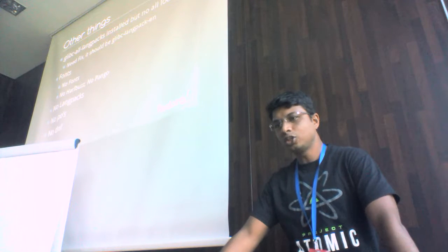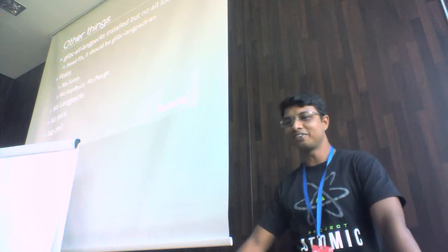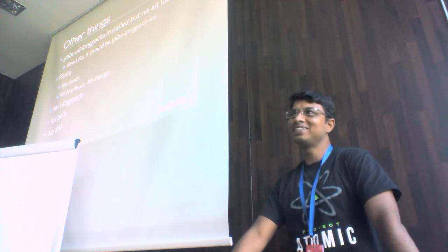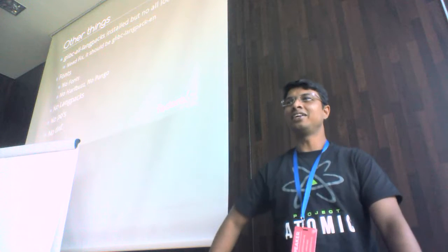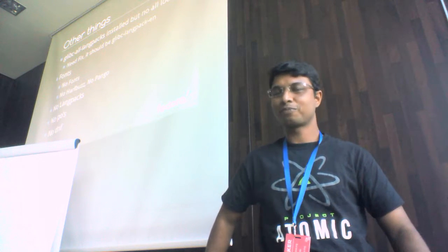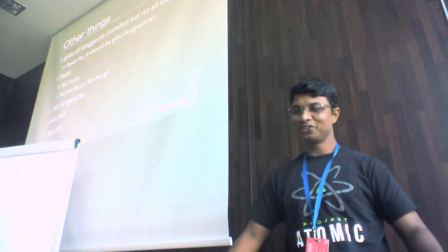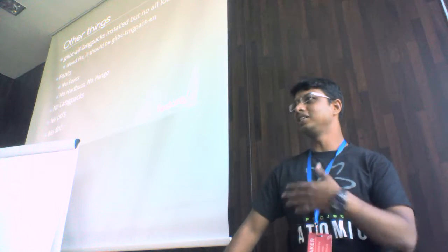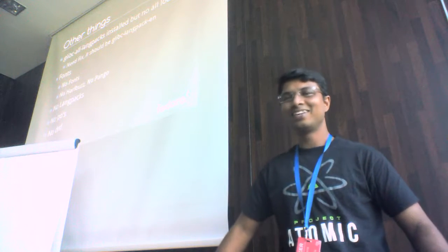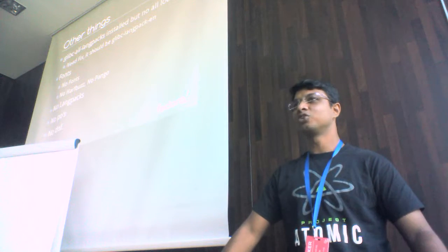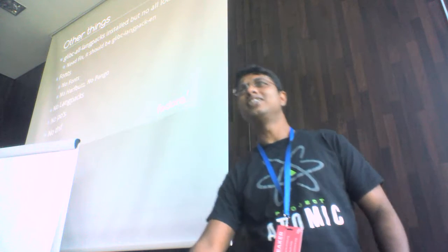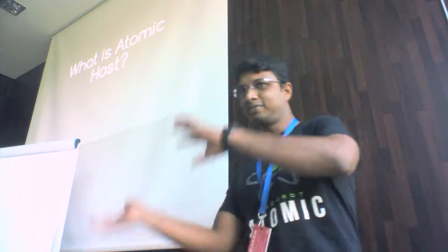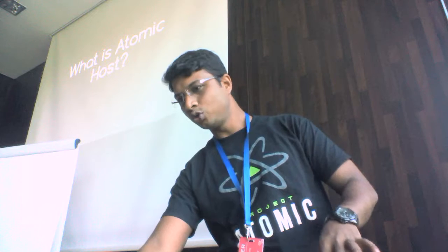Then I thought let's see the fonts, so fonts are important for our languages. There are no fonts in Atomic. Okay, not fonts, so let's see if there are rendering libraries. HarfBuzz is an OpenType layout shaper, there is no HarfBuzz package, there is no Pango. Then I thought let's maybe we can install our language packages. There is no langpacks, there is no po, and we can't install anything. There is no dnf or yum. Then I thought did I select a wrong topic or what?